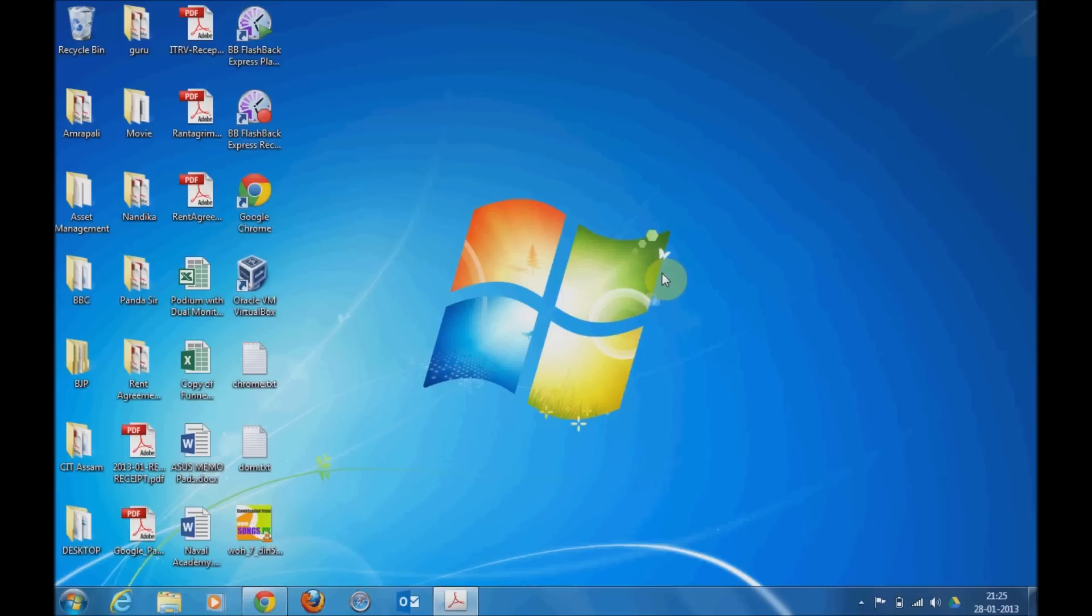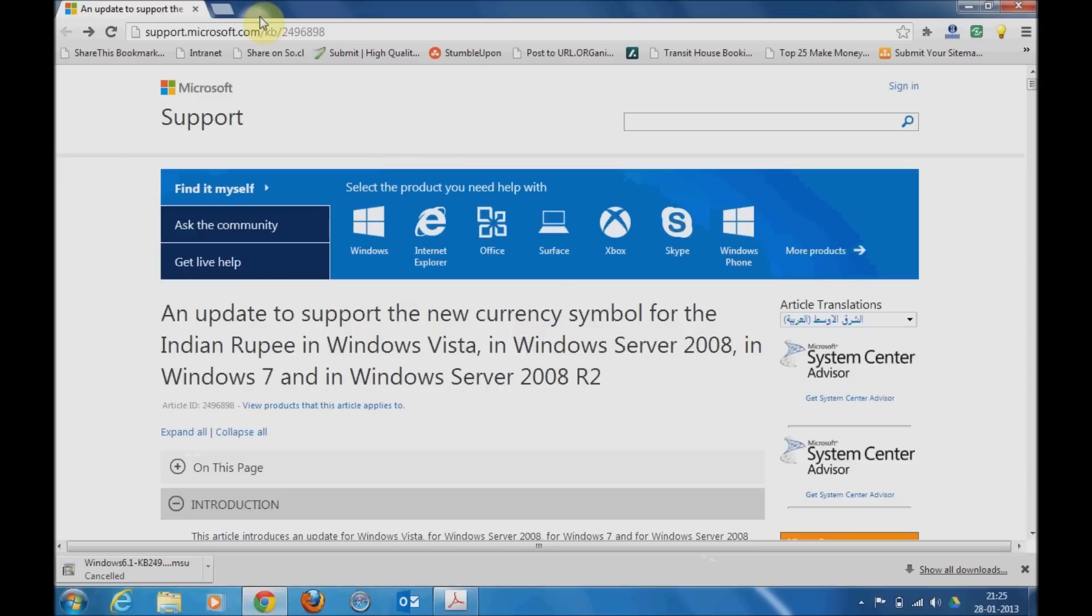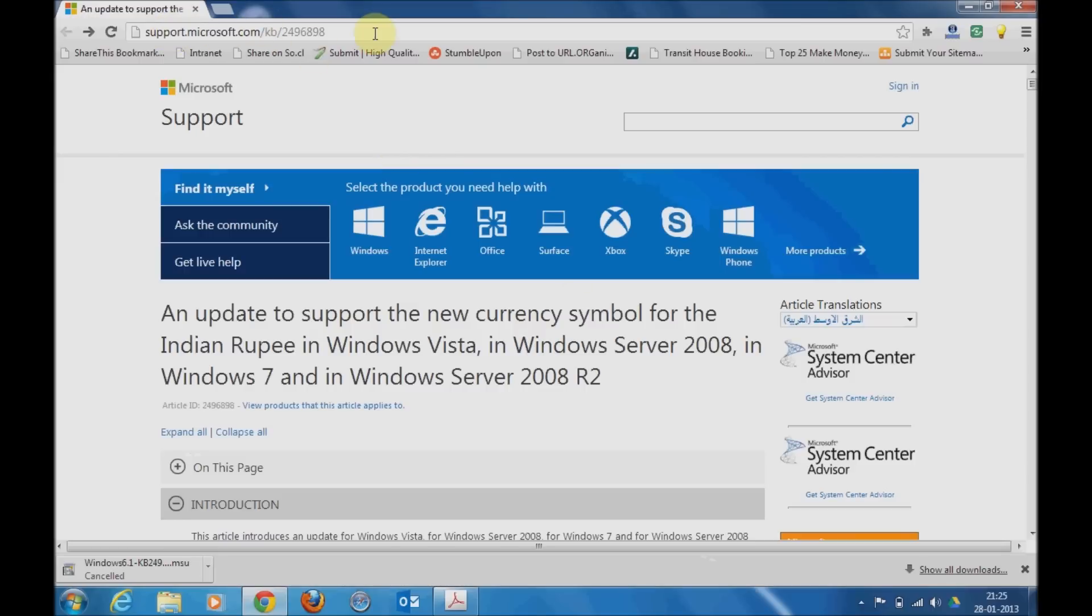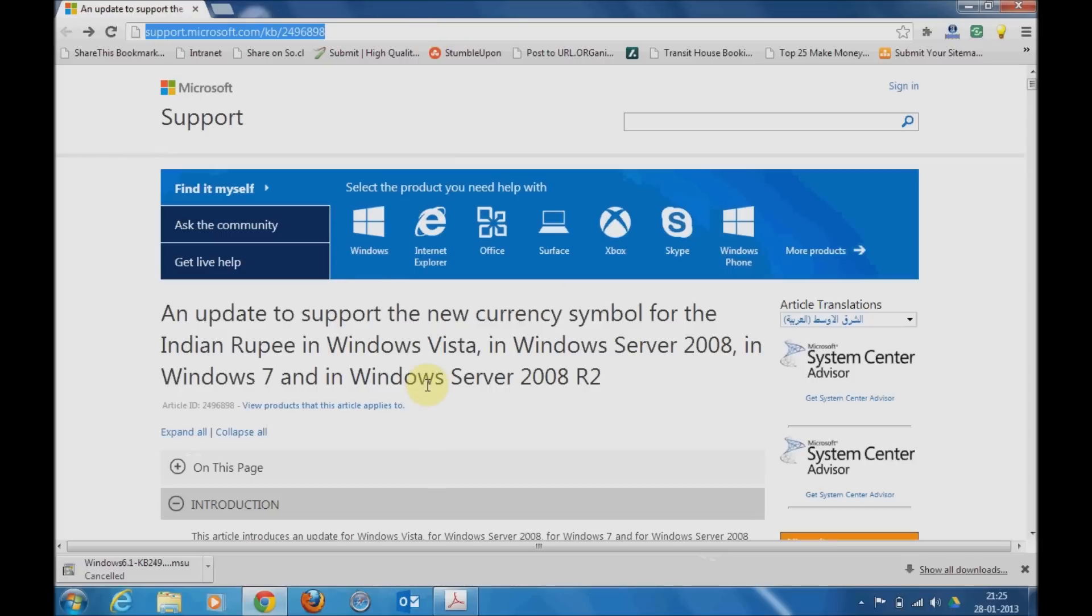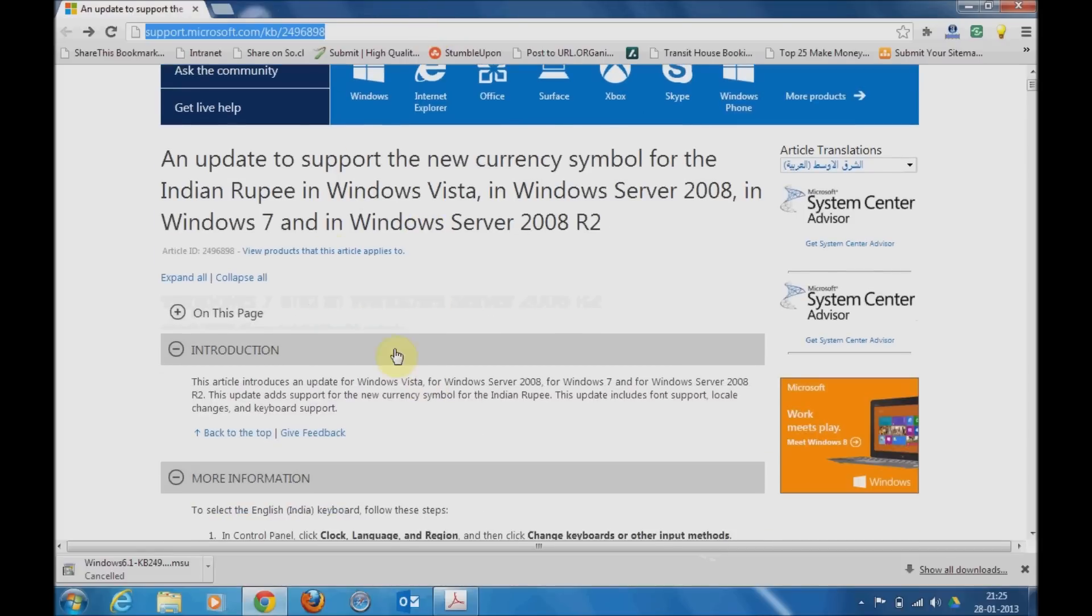Now the configuration is very simple. All you need is to go to this link: support.microsoft.com/kb/2496898. This link can be found below this video and the text version of this tutorial can also be located on my blog at digitalcensus.com.